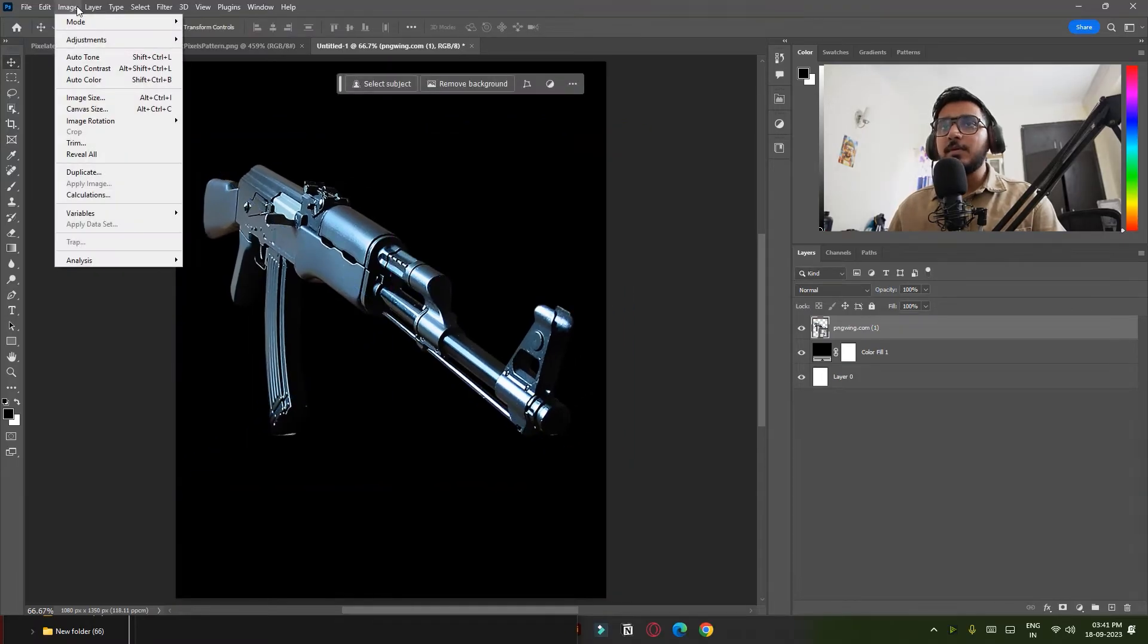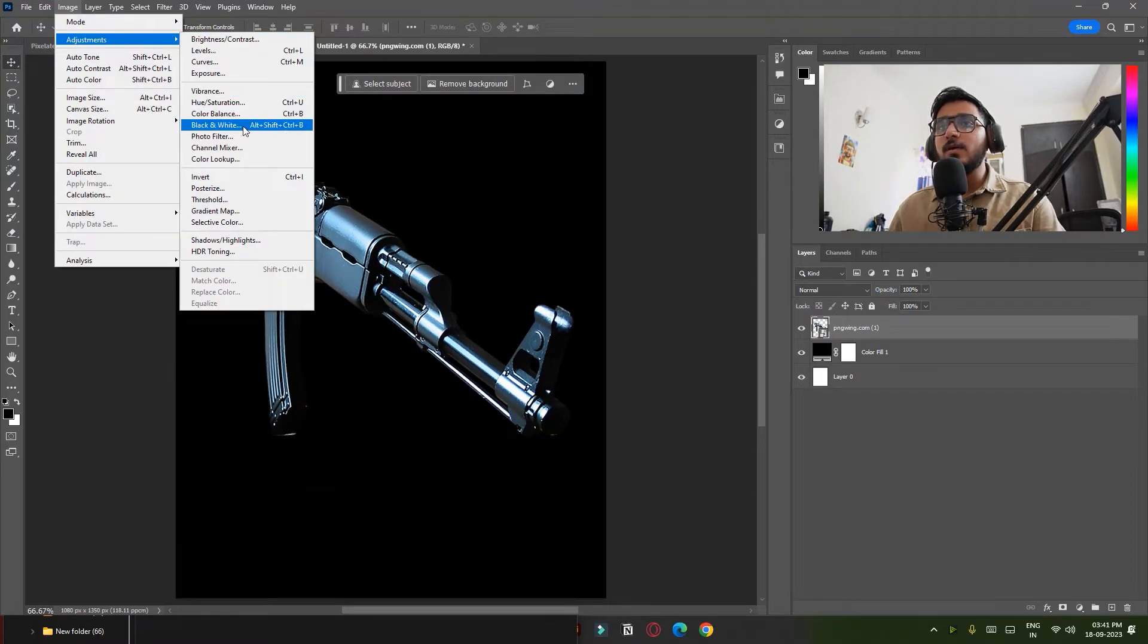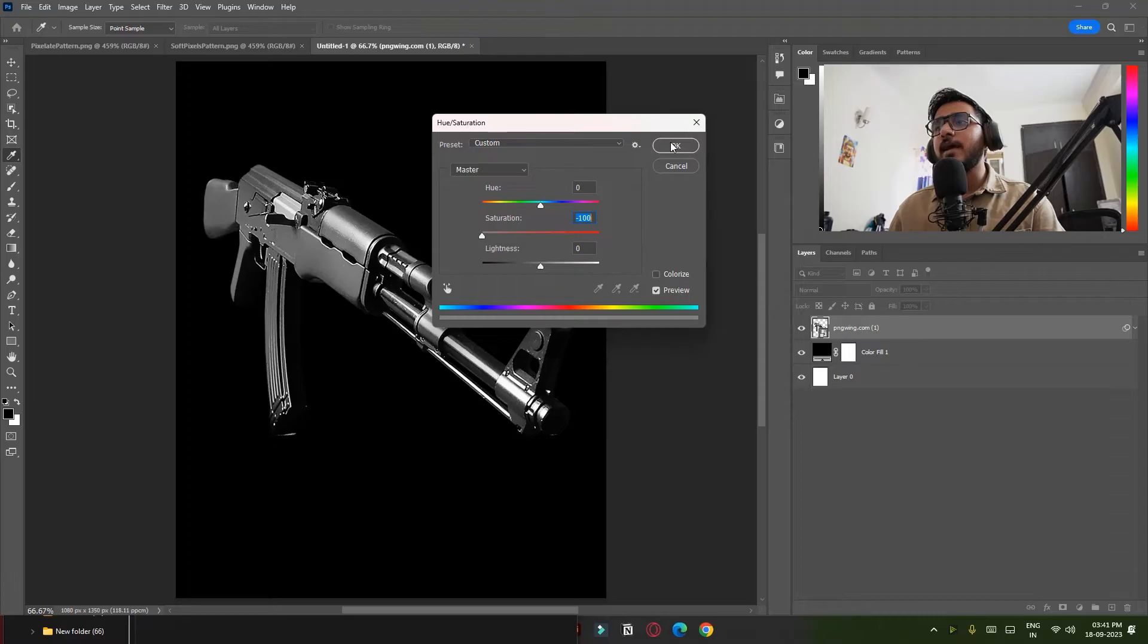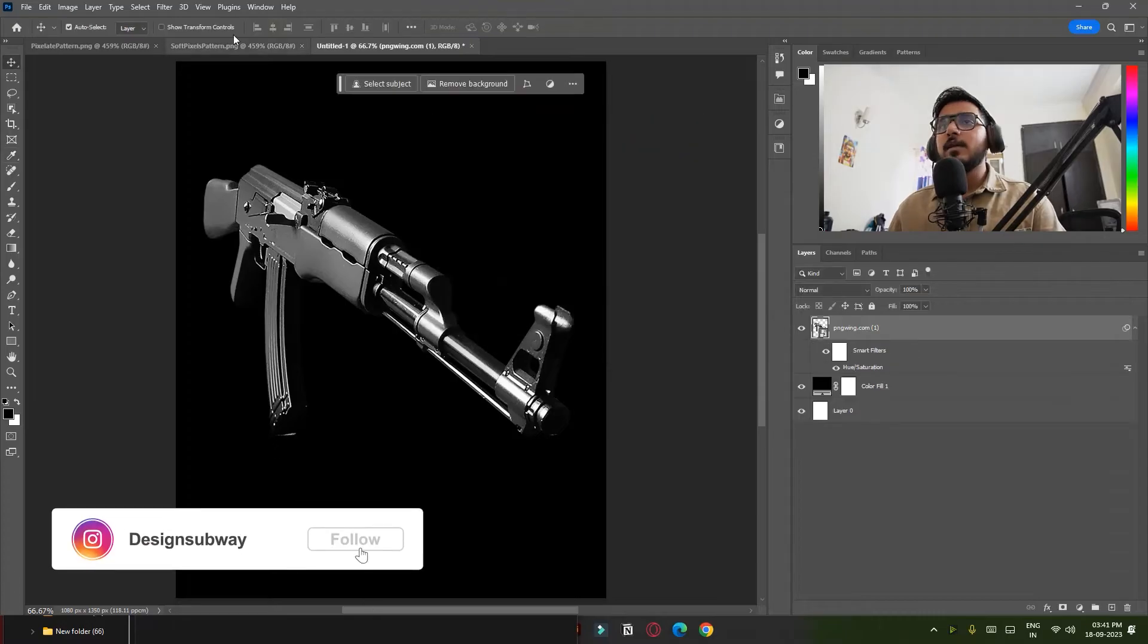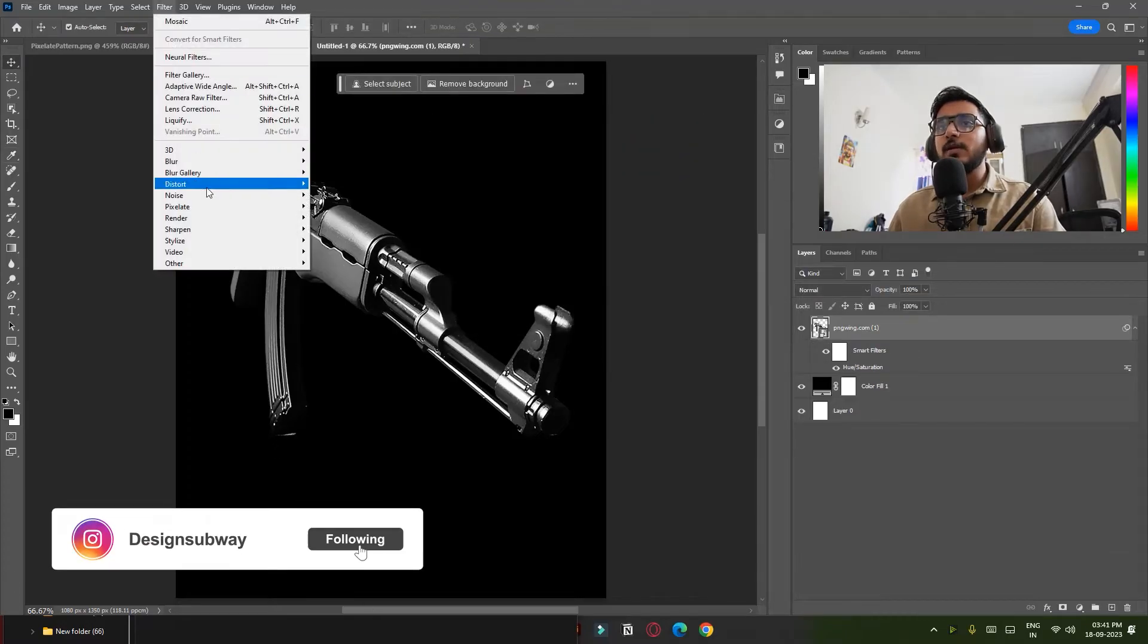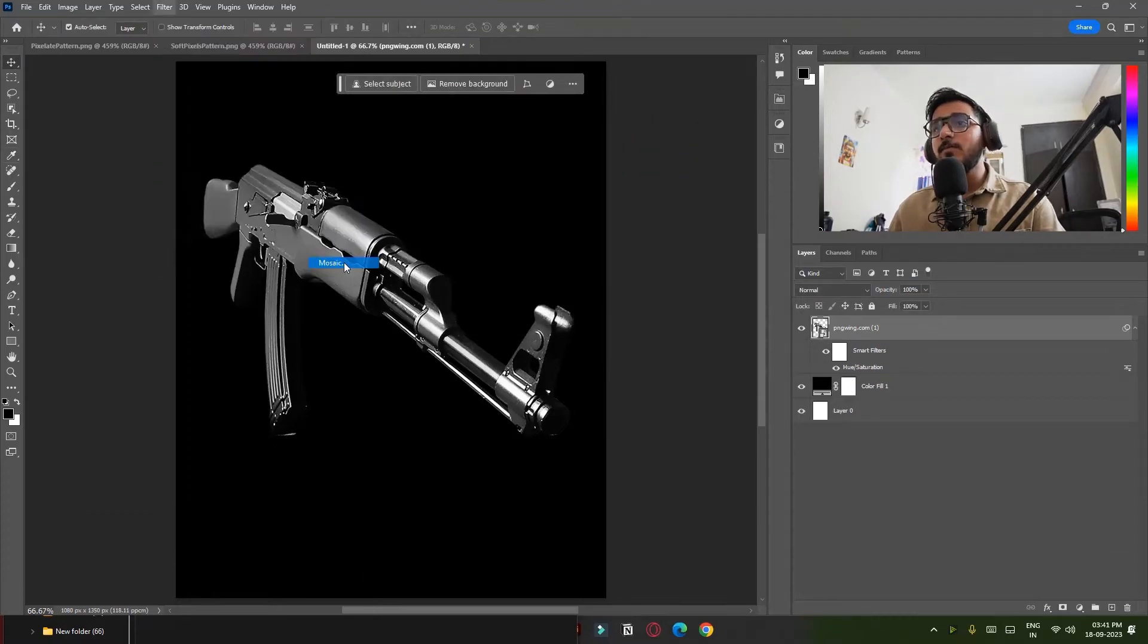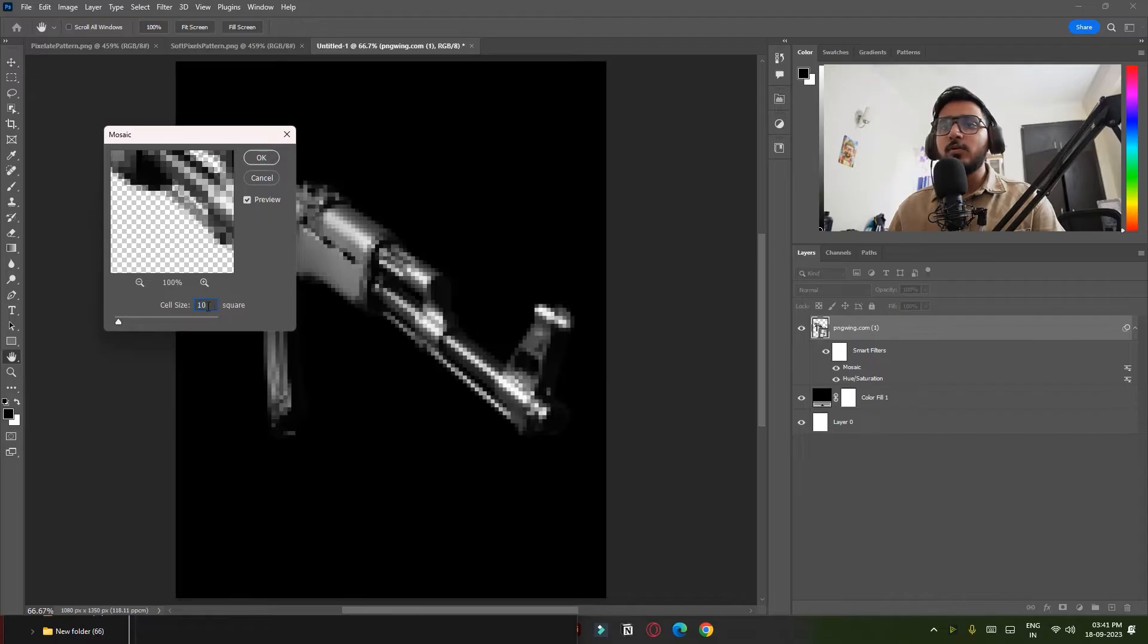Now go to Image, Adjustment and click on Hue and Saturation and decrease the saturation all the way down because I want this black and white. Now go to Filter, Pixelate and click on Mosaic, put around 10 and hit OK.